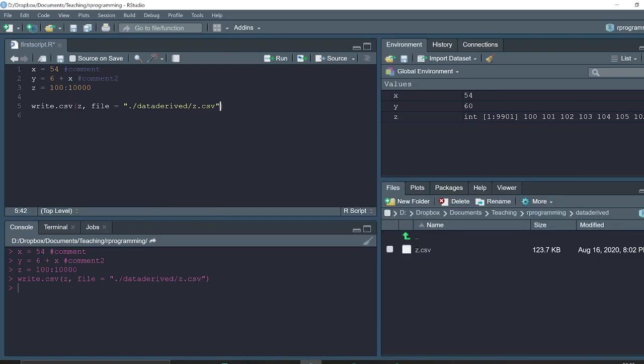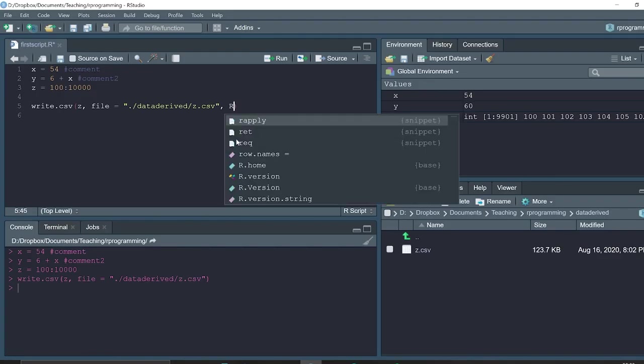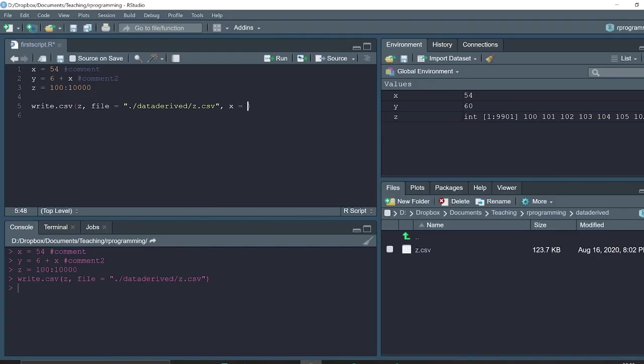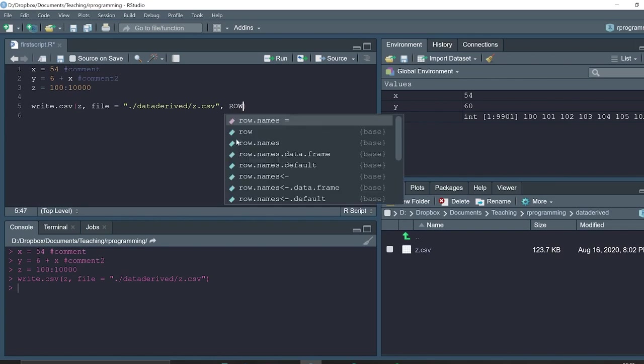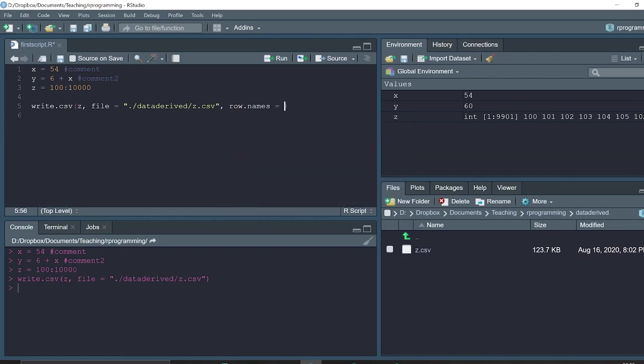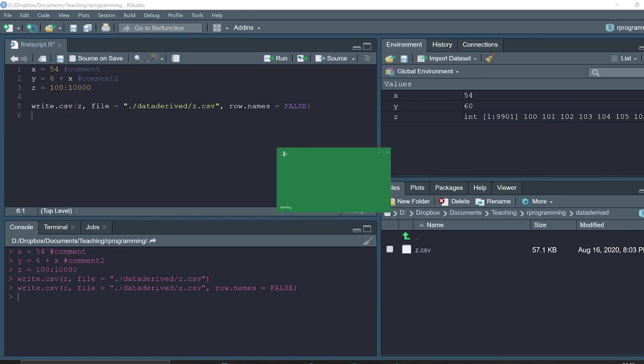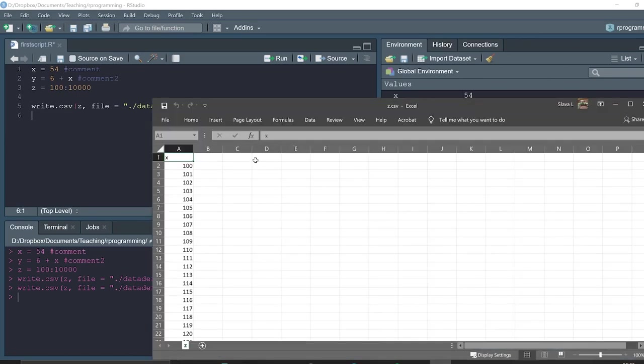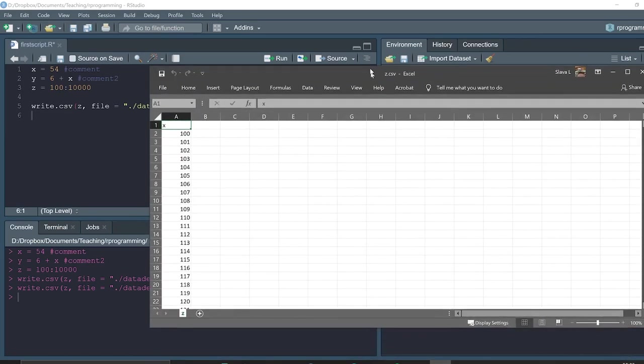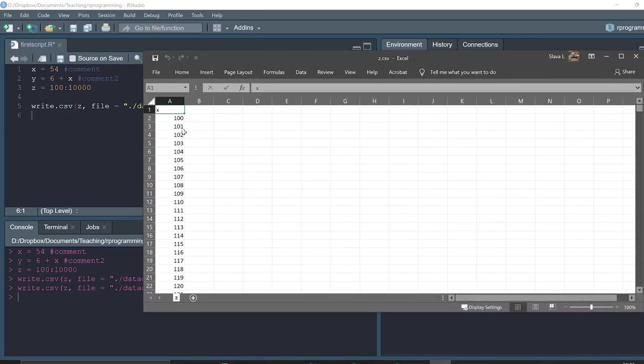If we don't need the row names, which is usually the case, we can set the argument row names equals to false. So the row names will not appear in the CSV file. If we re-execute this function with this argument and then re-open the file, we see that row names are gone.